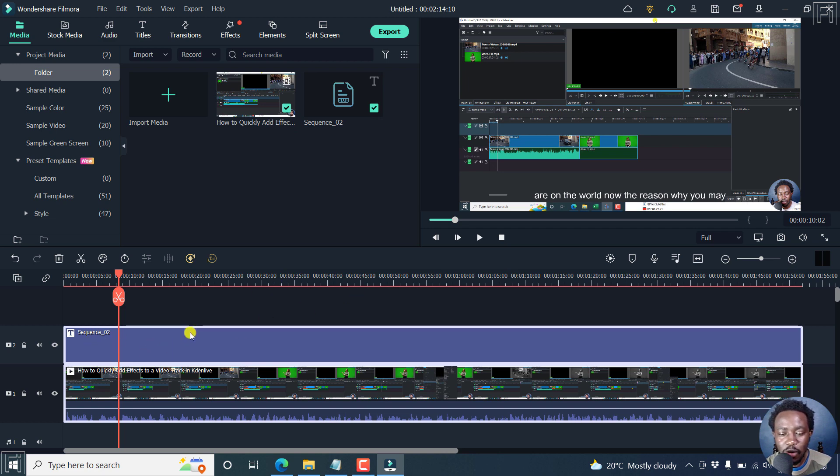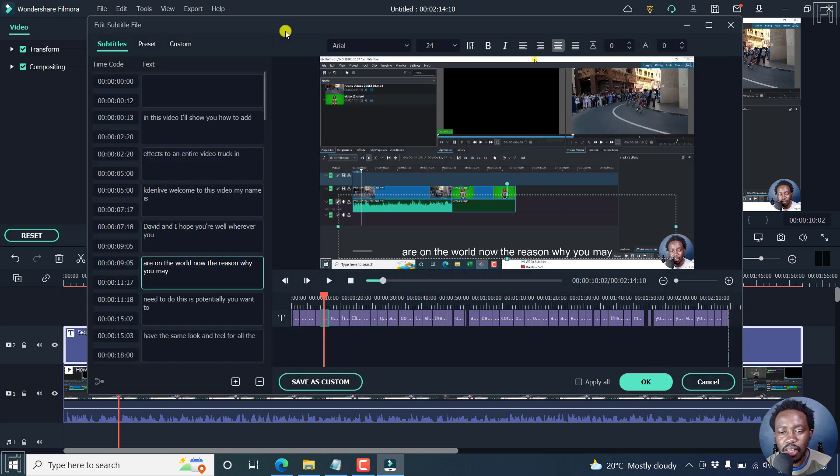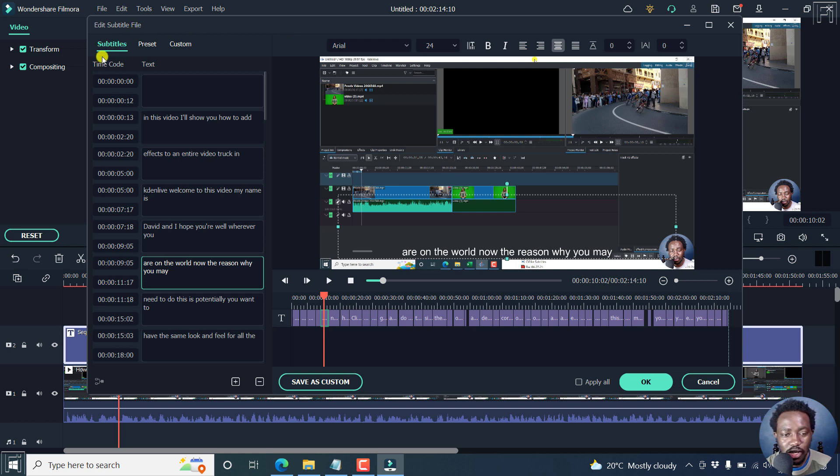If you want to make any edits to this subtitle, you can just double click on it. And once you double click on it, the edit subtitle dialog box is going to open. On this section, you'll see the time codes and then you'll see the text.